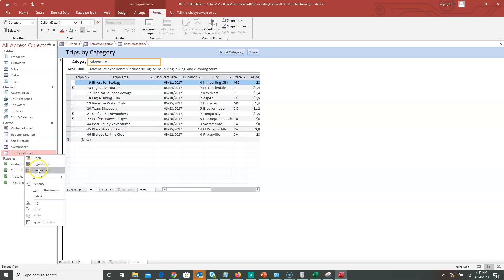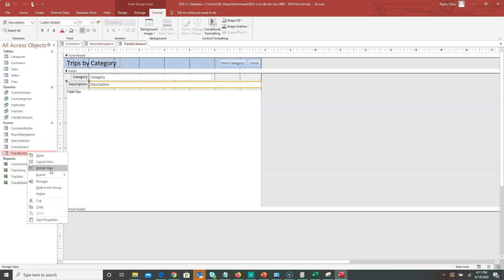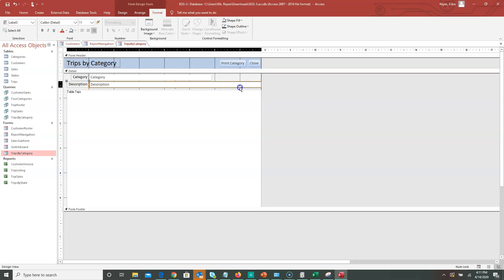You can also go back to Design View, which allows you to move things around. For example, with the category field you can resize it or adjust it. There are two views: Design View lets you make changes through the text boxes that are already there. You can modify controls, move the description field, make it larger or smaller, and then go back to Layout View.